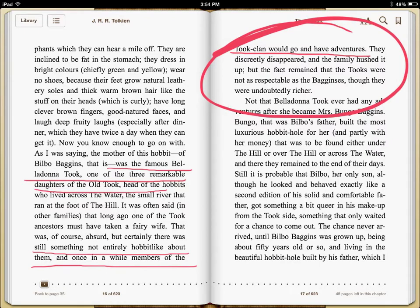If we keep reading further, Tolkien hints at this. It is a very difficult thing for our protagonist to leave quickly without giving us any information as to why. But look here: it is probably that Bilbo, her only son, although he looked and behaved exactly like a second edition of his solid and comfortable father, got something a bit queer in his makeup from the Took side — something that only waited for a chance to come out.